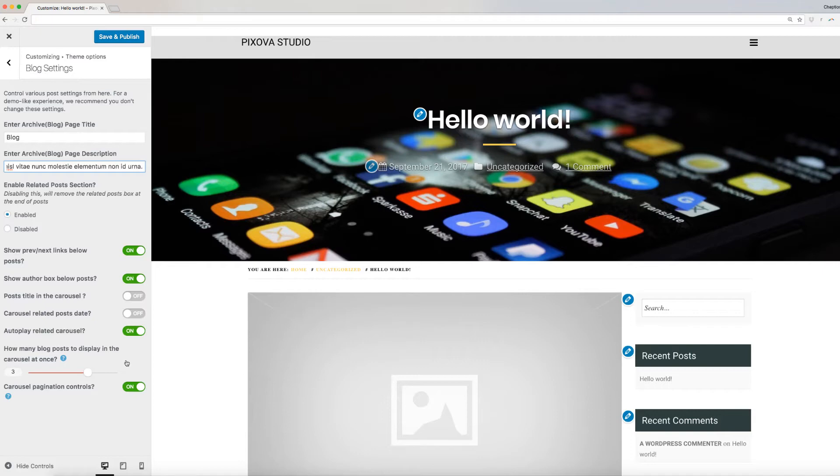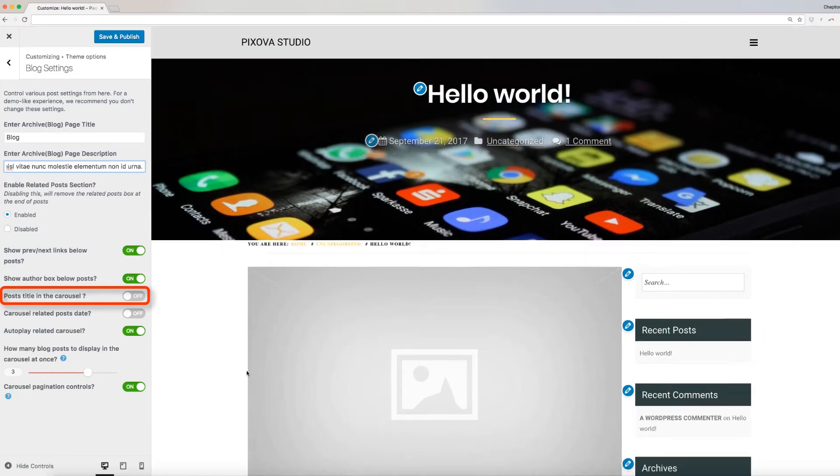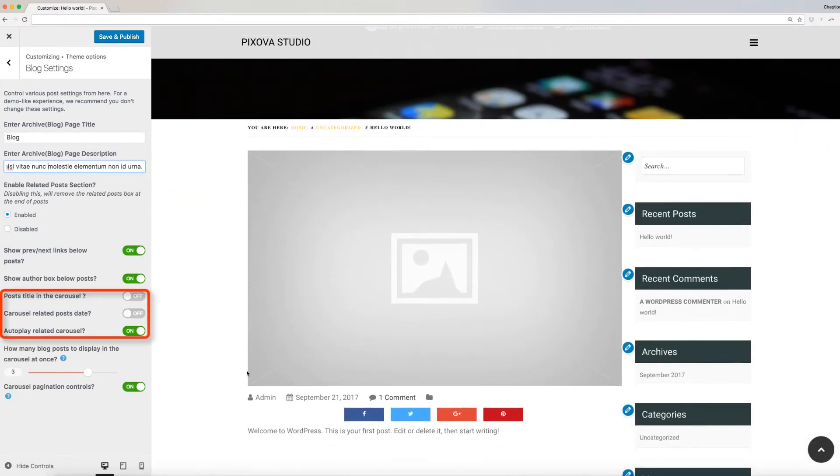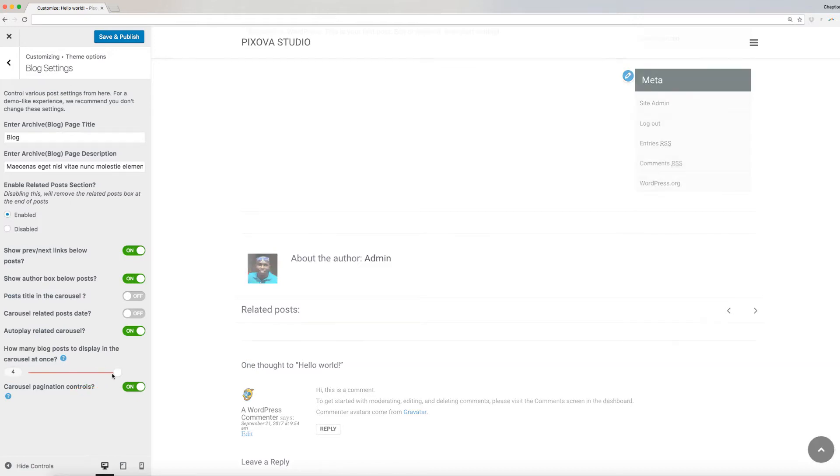There are other additional things that you can enable and disable using the sliding button besides it like Show Previous and Next Links, Author Box, Post Title in the Carousel, Date, and more. Slide the button here to choose the number of blog posts to display in the carousel.